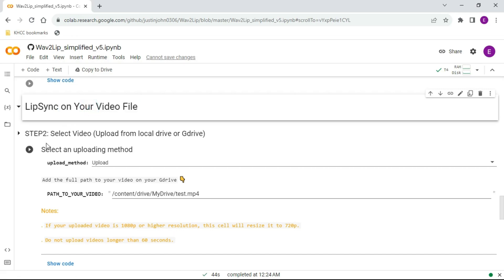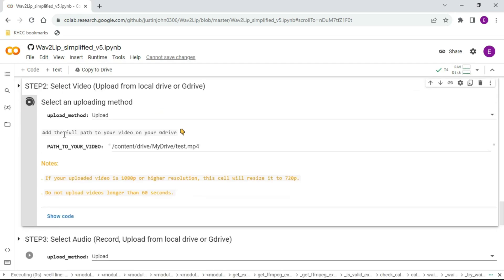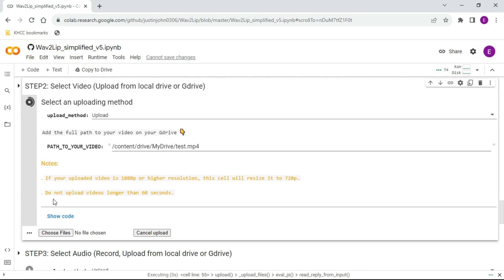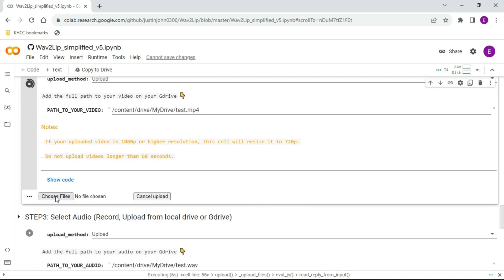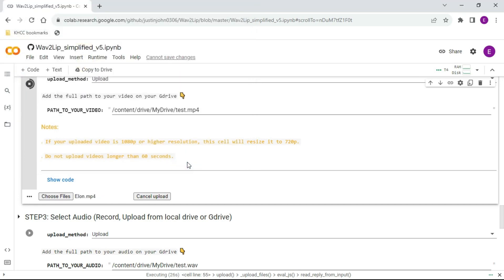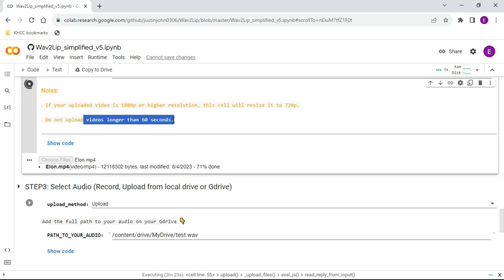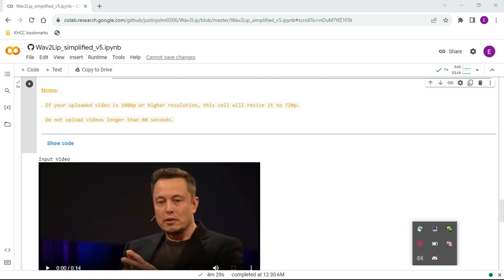Scroll down to Lip Sync on your video file. Click the Play button next to select an uploading method. Click the Choose File button and upload your video file. This will take up to 2 minutes based on your video size. Remember to use videos with 720p resolution and less than 60 seconds. Once the upload is done, you will see the video preview.